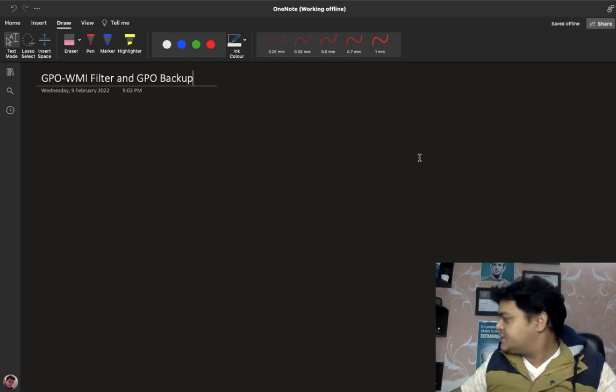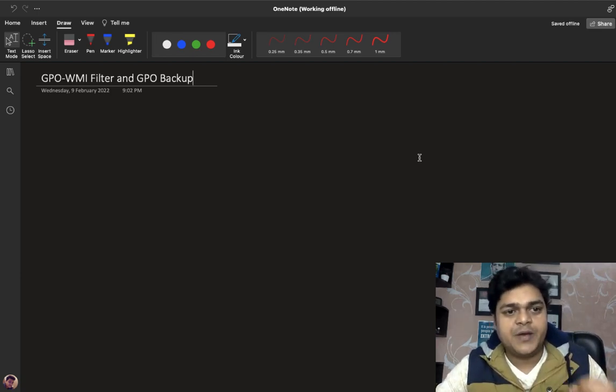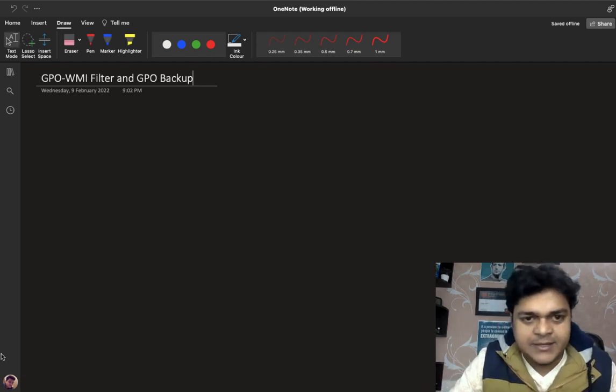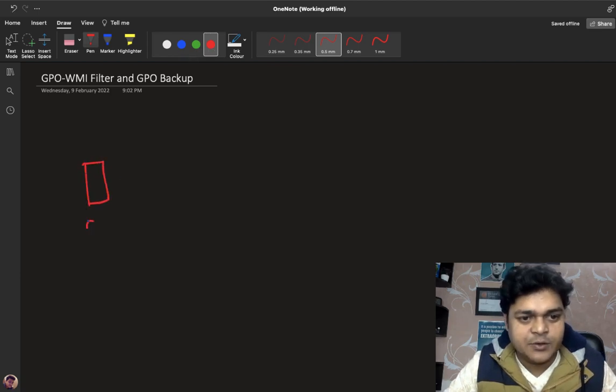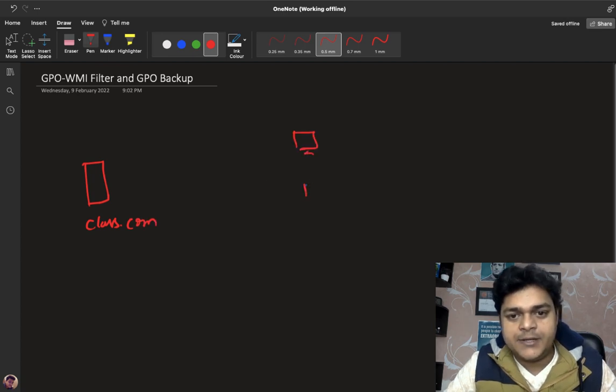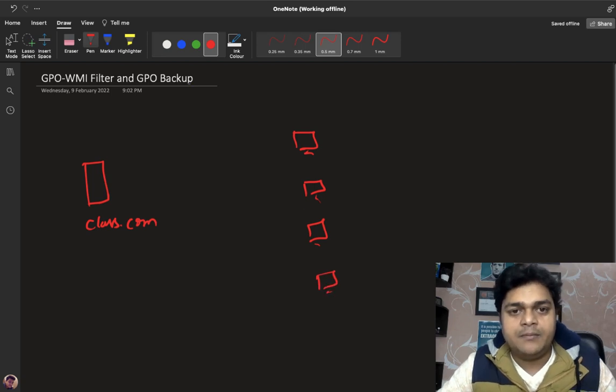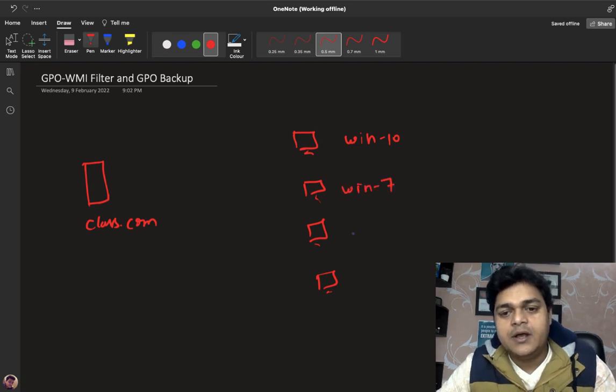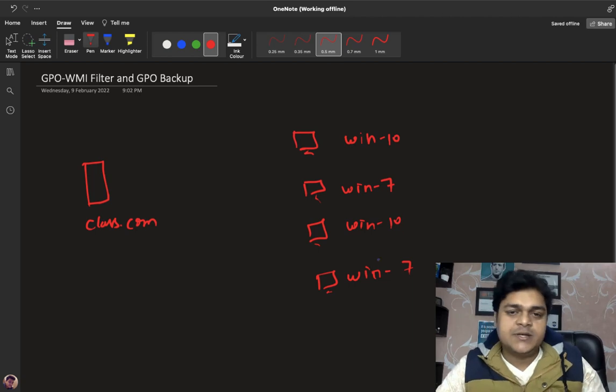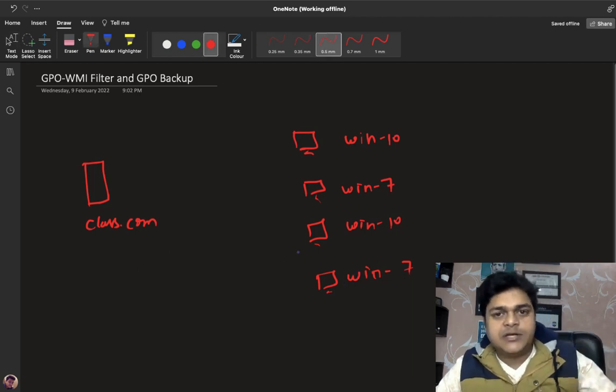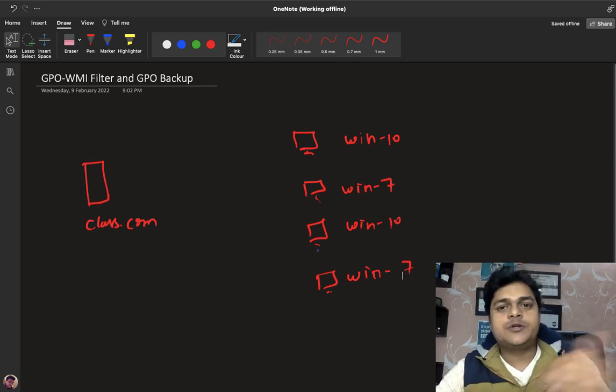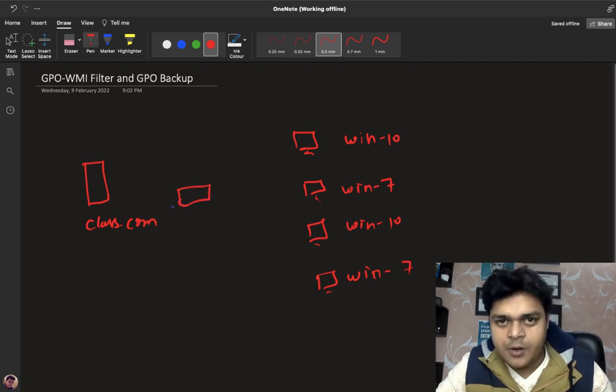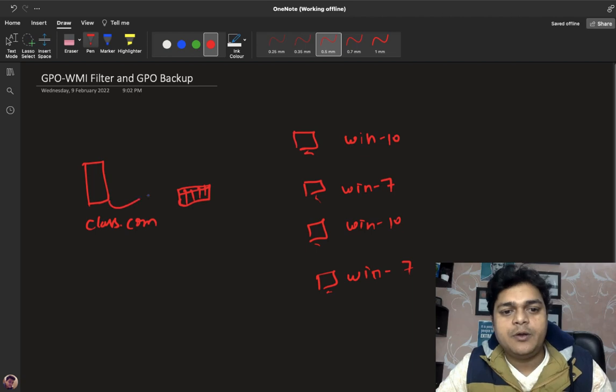As per the name suggests, if we talk about WMI filter, WMI is basically Windows Management Instrumentation. In this case, let's look at an example. Here, we have a domain running class.com. We have multiple operating systems - these are all our clients. There are different operating systems. Some systems are running Windows 10. If you want to apply the policy only for Windows 10 operating system, the segregation of operating system can be managed with the help of WMI filter.